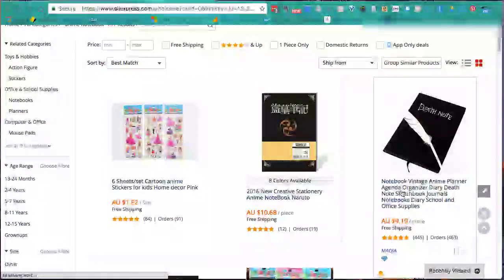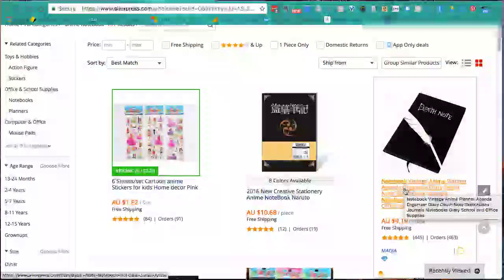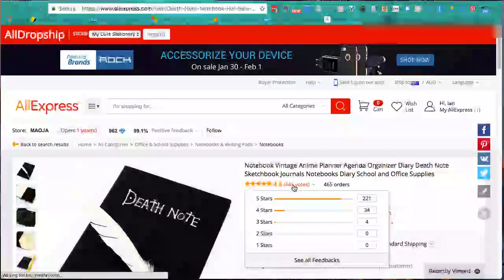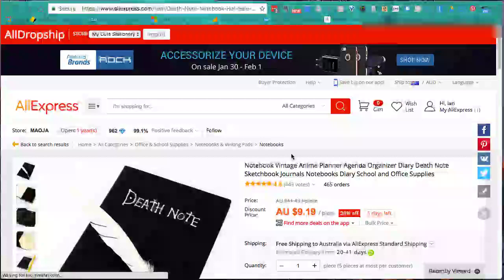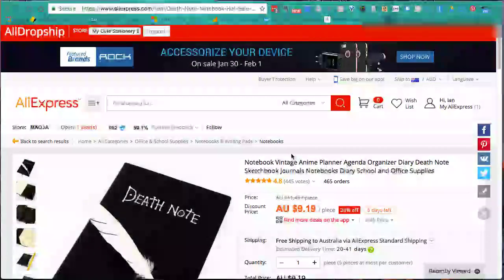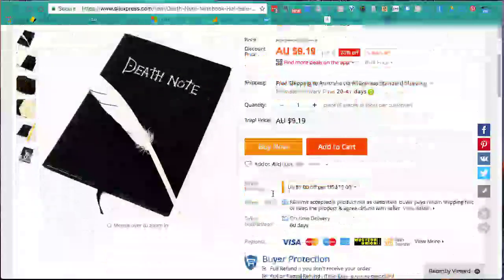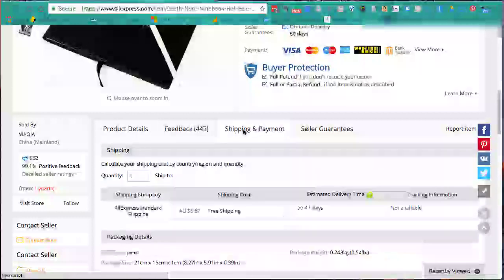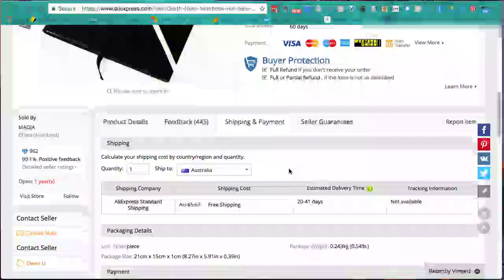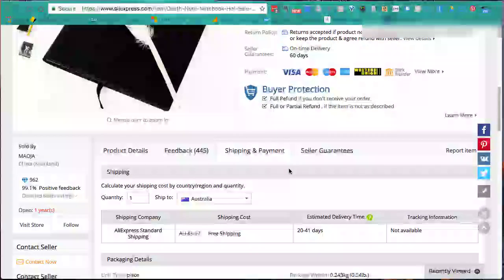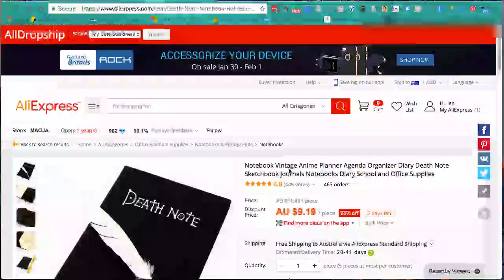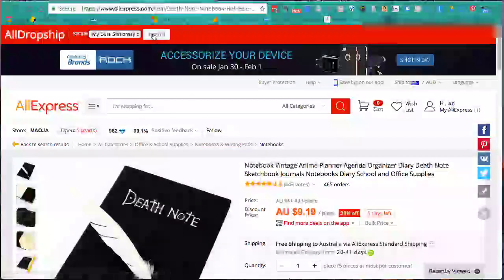We'll go back and look at the next product to see if it has e-packet. It has 445 reviews averaging 4.8 stars - that's brilliant. Free shipping to Australia via standard shipping - that's good. They may not have e-packet because of the size and weight, but I'm going to add this one anyway because it's another really good product. Clicking Import and I'll be back in a moment.